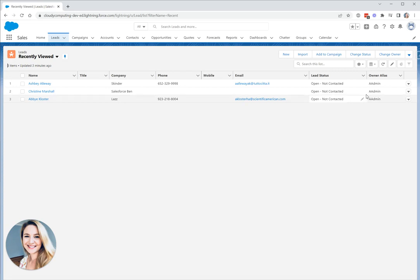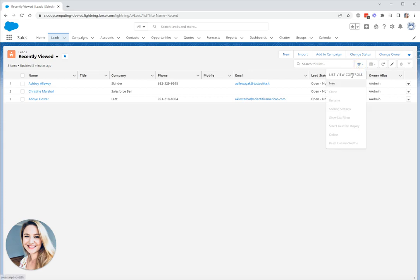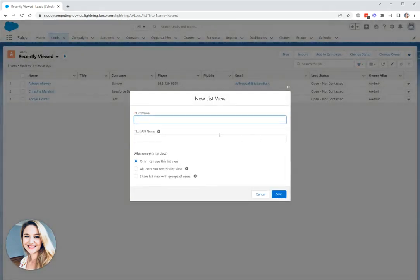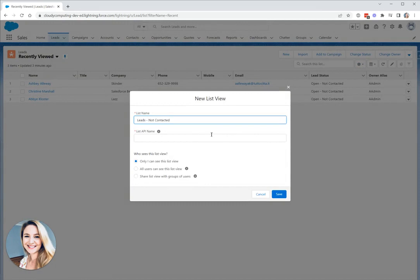To create a custom list view, all we want to do is click on the cog icon and then we'll click new. First, we're going to give our list a name and complete the API name.